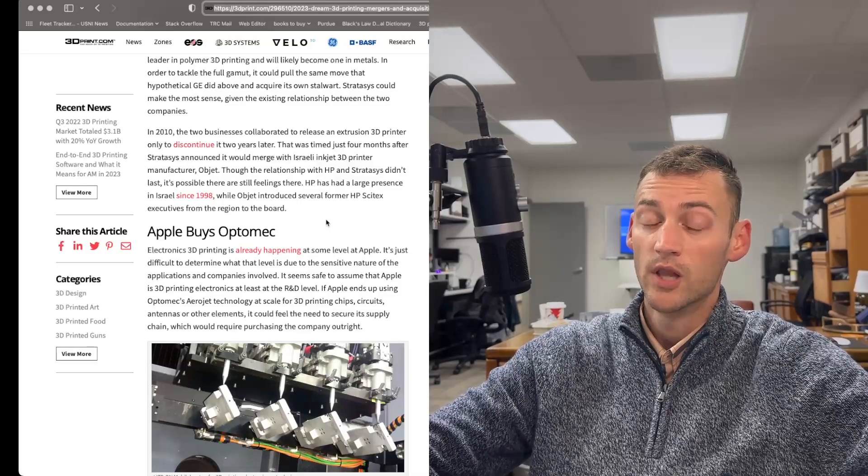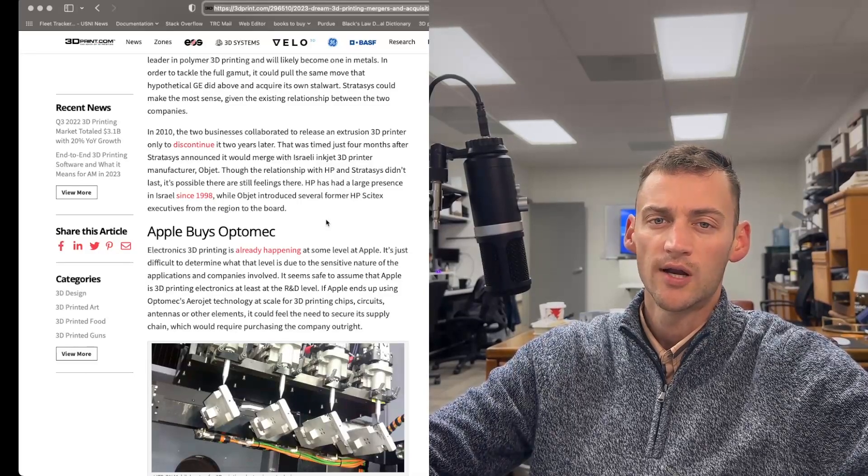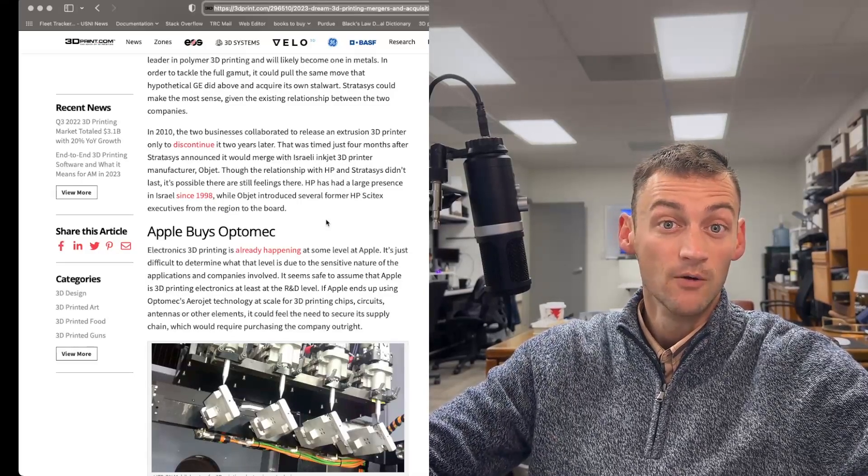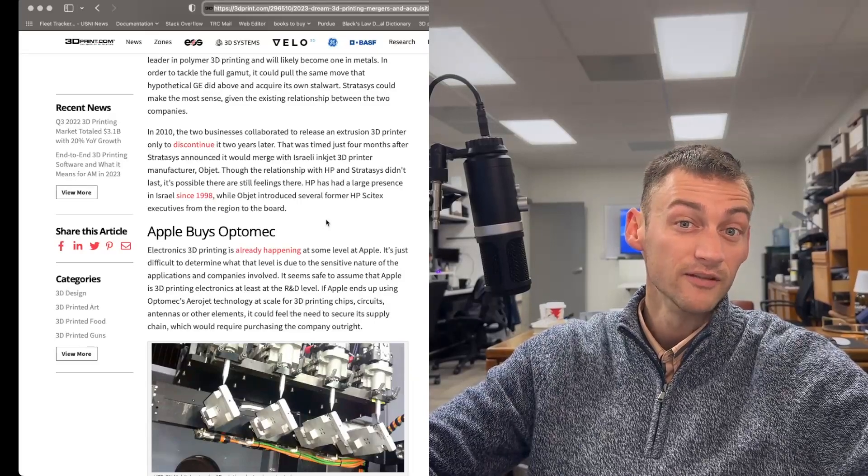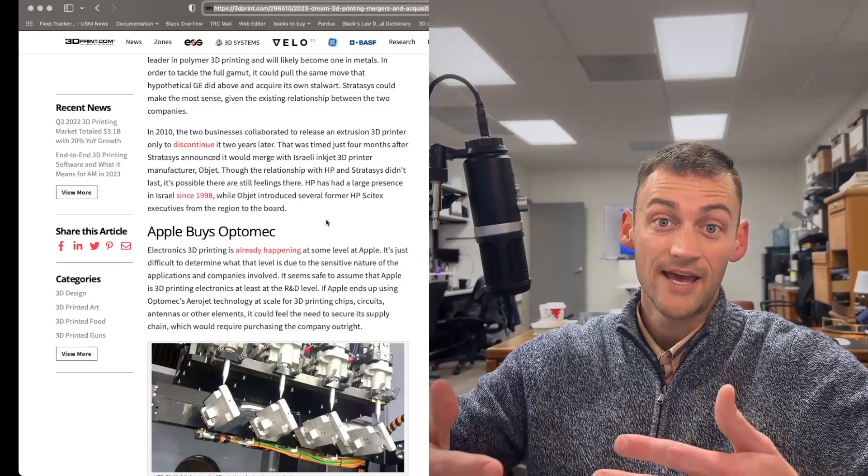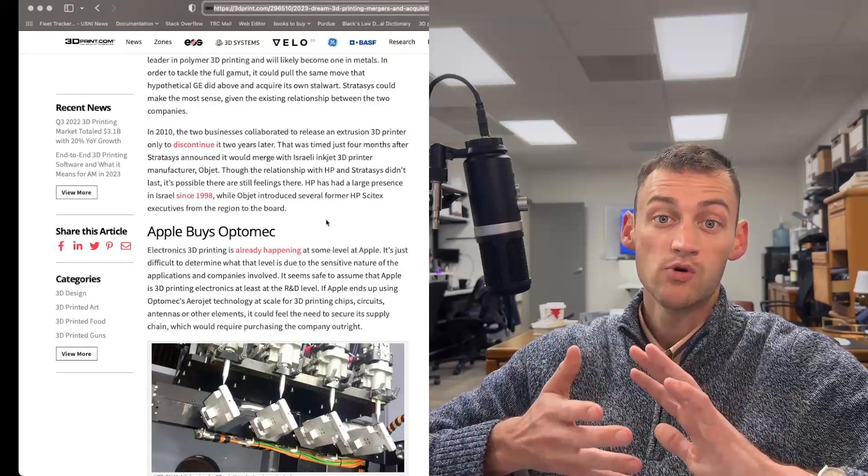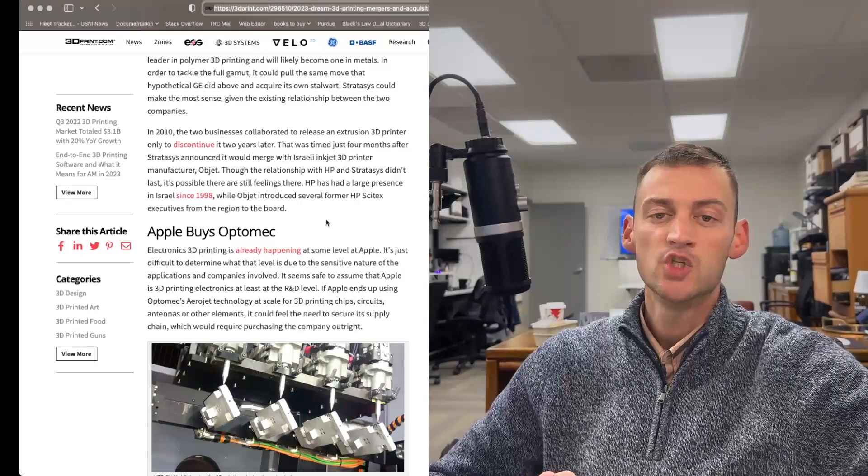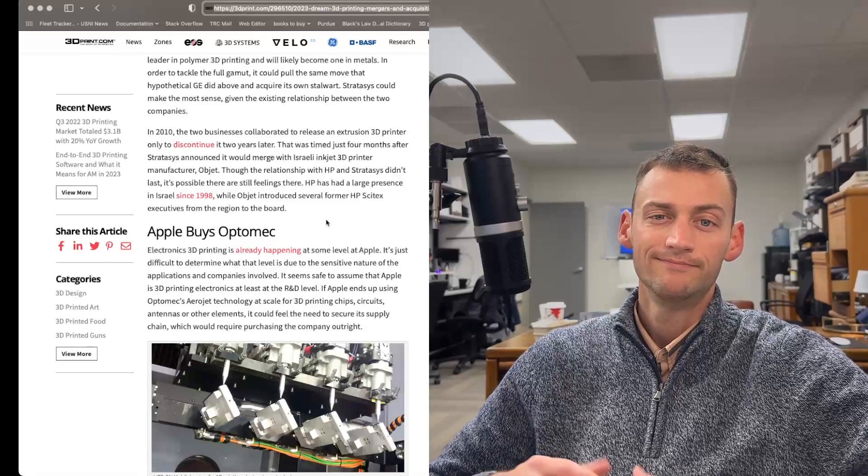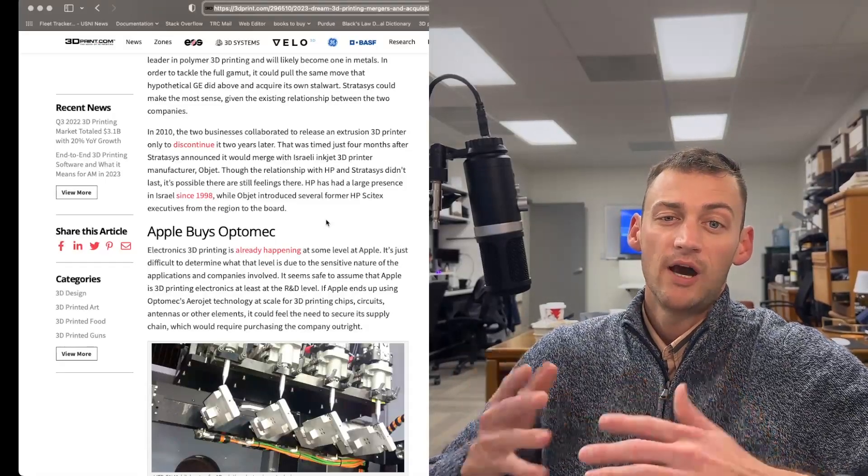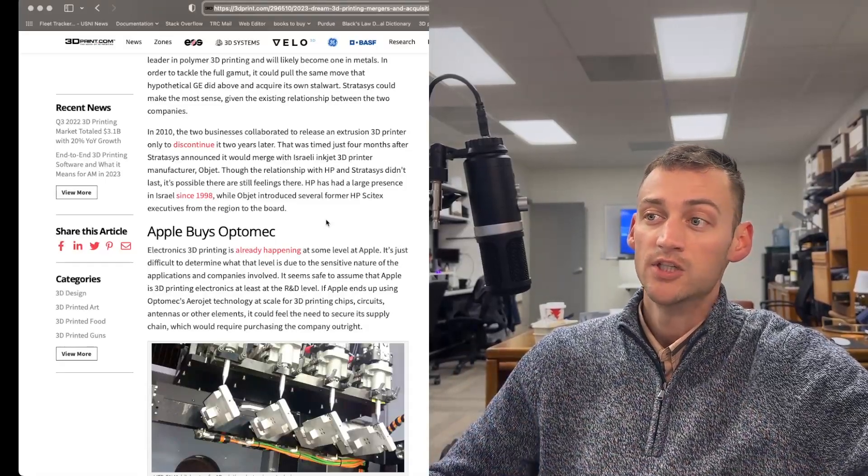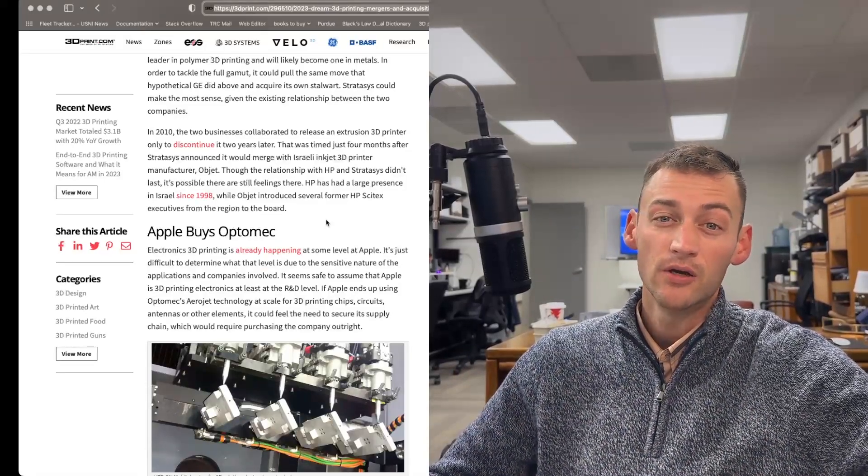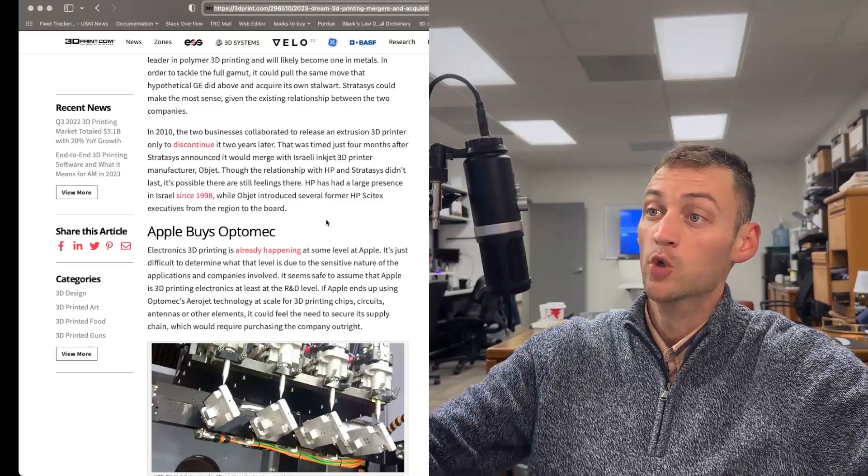That would really help Apple secure their supply chain here domestically in America. That would provide them with a lot of good electronics and components on demand, which they could even, past that, pivot their product line on a dime if they needed to change production. 3D printing offers that. You can change production on a dime with little or no cost for retooling.